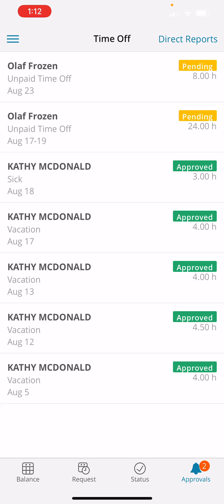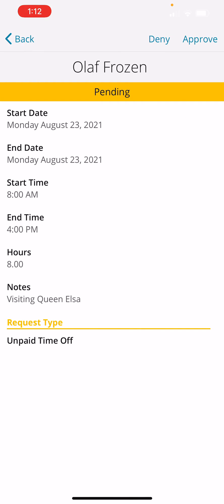I click on the first one that I want to approve. This gives me the information: the start date, time, all of the details, and any notes.